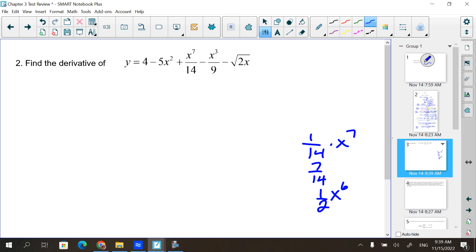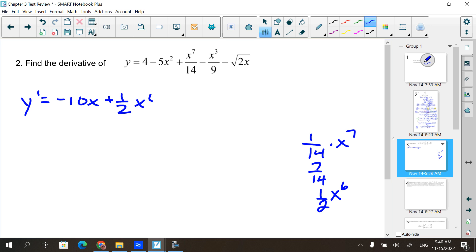We're finding derivatives. Derivative of 4 is 0. Derivative of negative 5x² is negative 10x. Derivative of x⁷/14 is plus (1/2)x⁶. For the next one with the minus, it's minus (1/3)x².